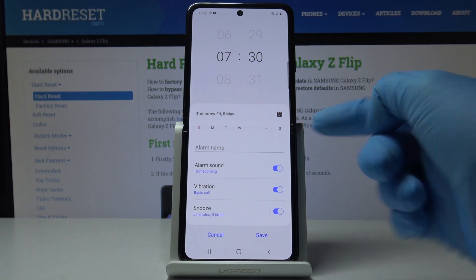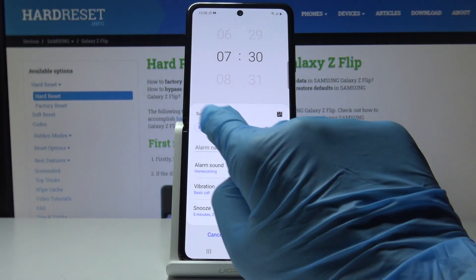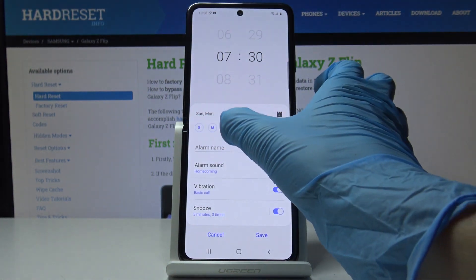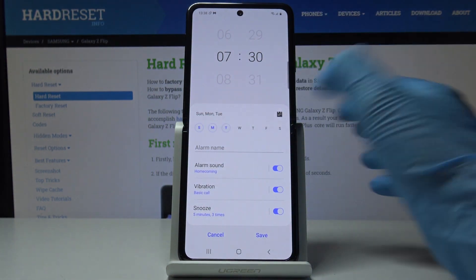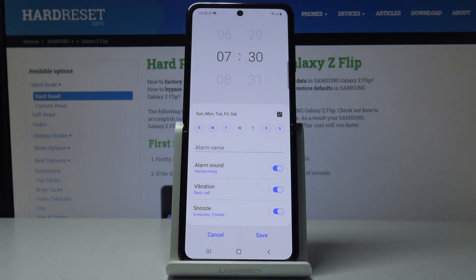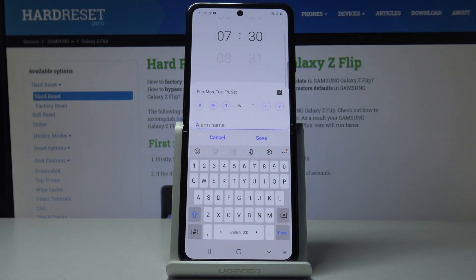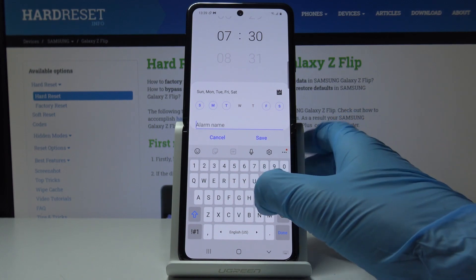Then select the days on which it should be active — it can be Sunday, Monday, Tuesday, Friday, and Saturday. It can be your custom schedule. Then let's name it — just enter the alarm name.